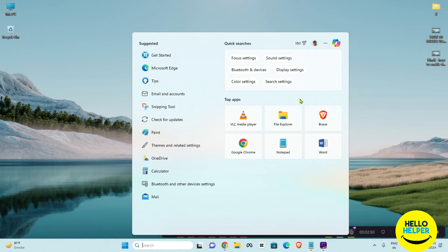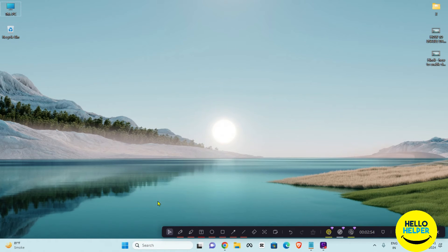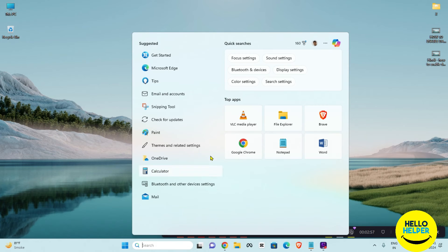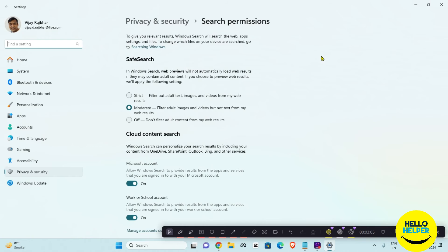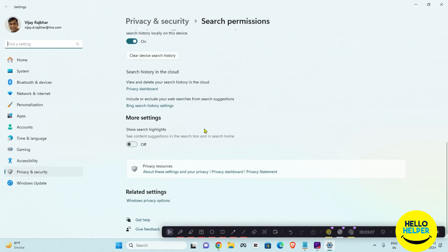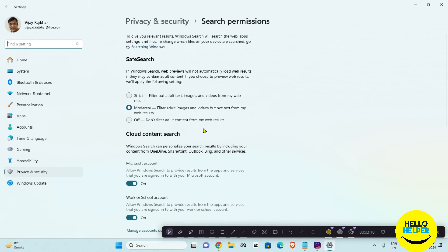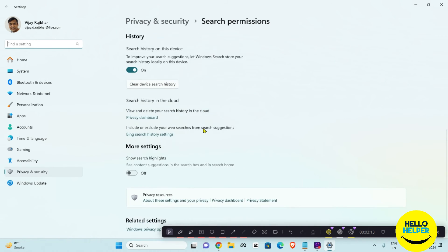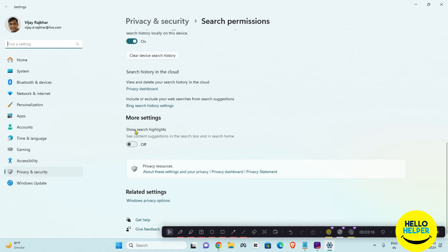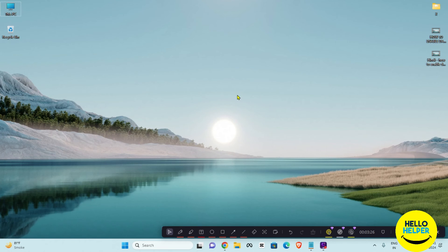If you want to enable the search highlights again, click on the search bar, then click on this three dot icon at the top, and then click on search settings. You will open the search permissions page — scroll down and find the show search highlights option. Simply click on the toggle button.